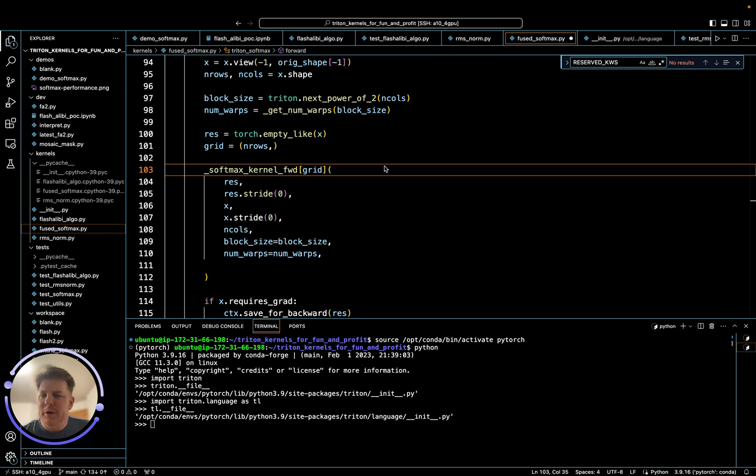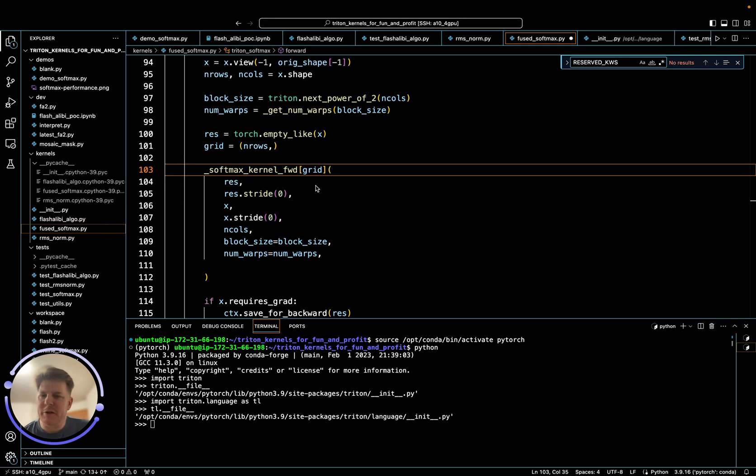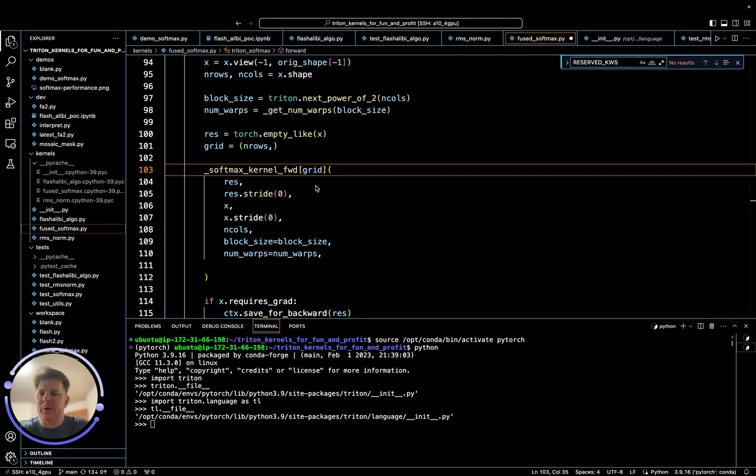So specifically, when you write a Triton kernel and you call it, you will have typically more parameters that you're passing in than will actually go into the actual kernel. And this can be confusing, so I want to explain what's going on here.